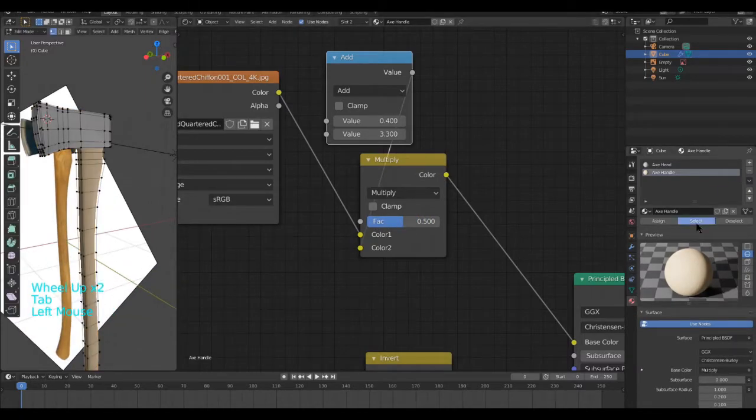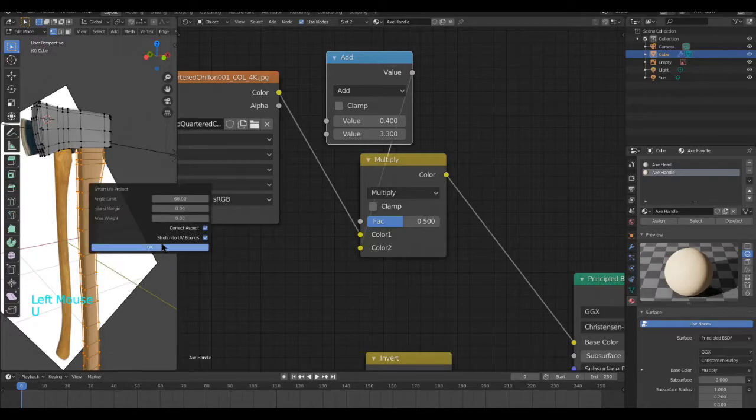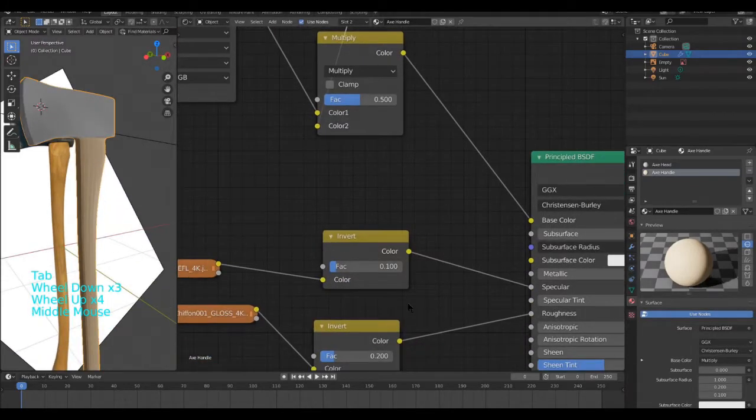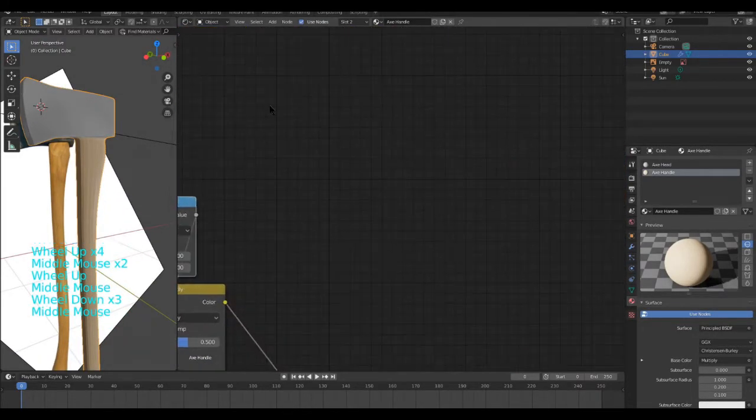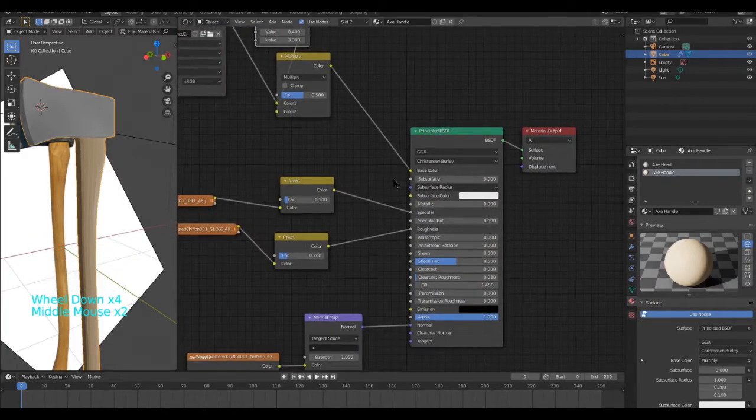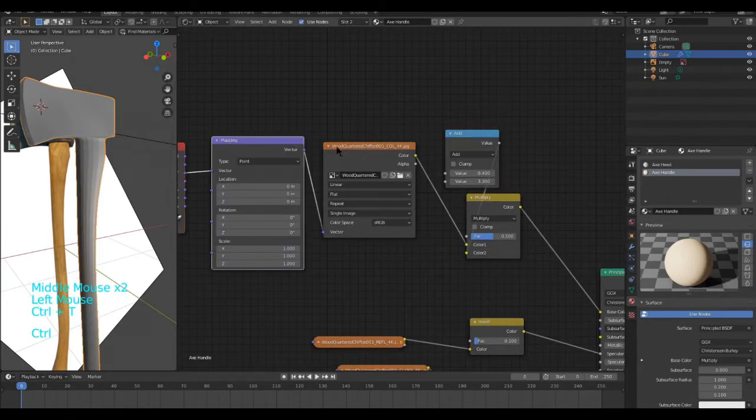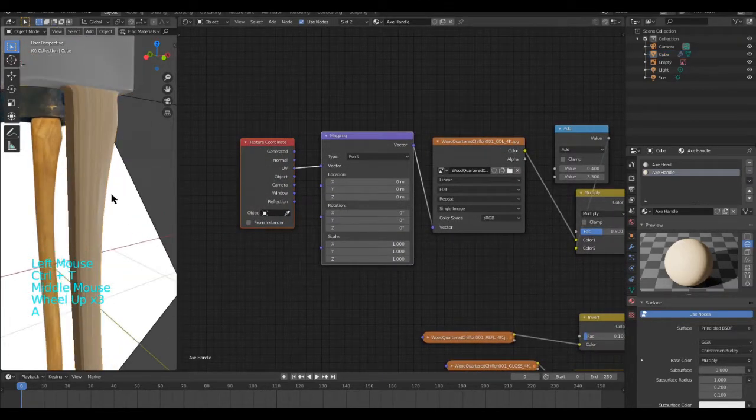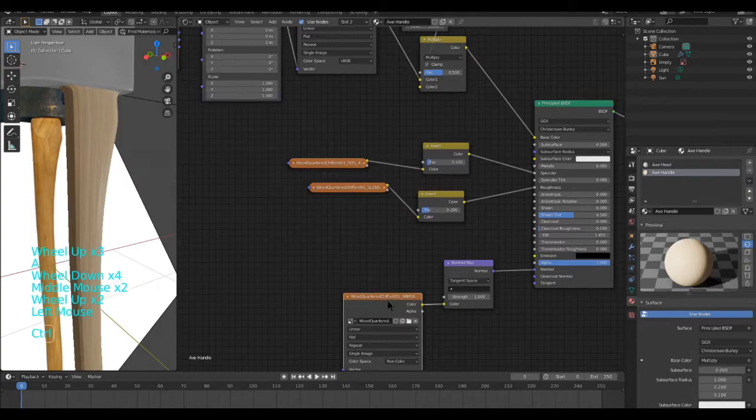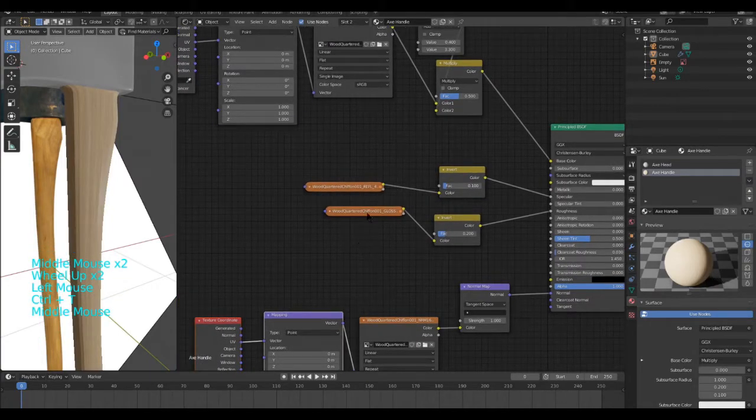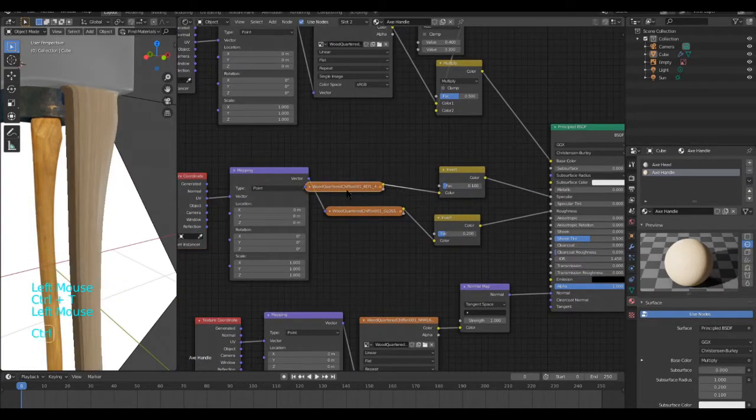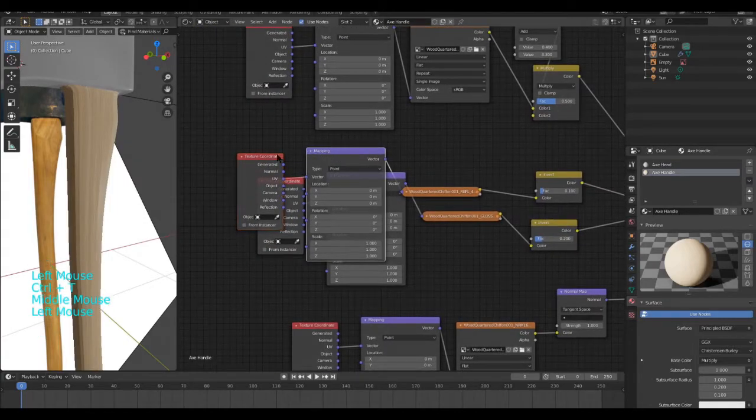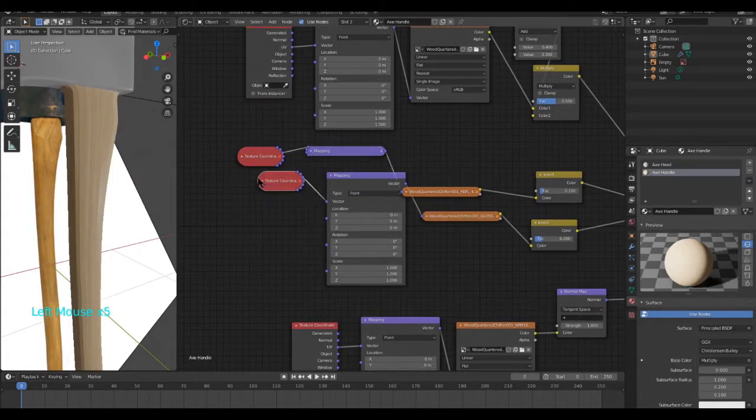Next, I'm going to UV unwrap this. Smart UV Project. I'm then going to add mapping. Control T. Add UV mapping. That will look a bit better. I can just collapse all of these.